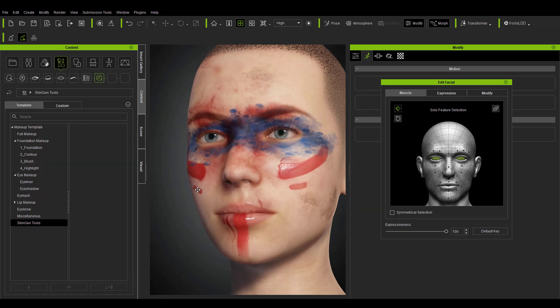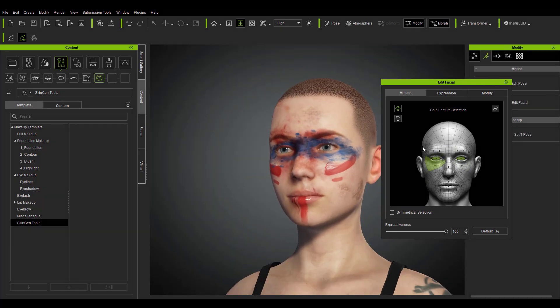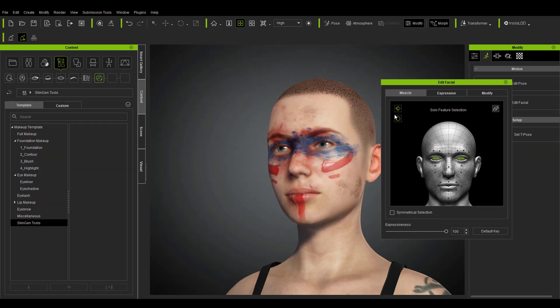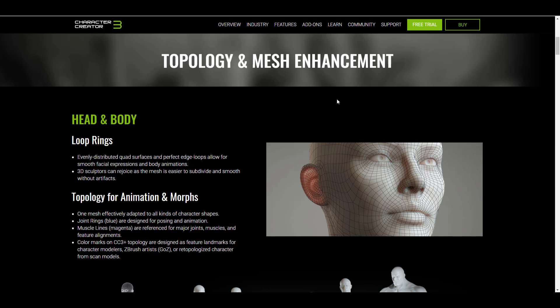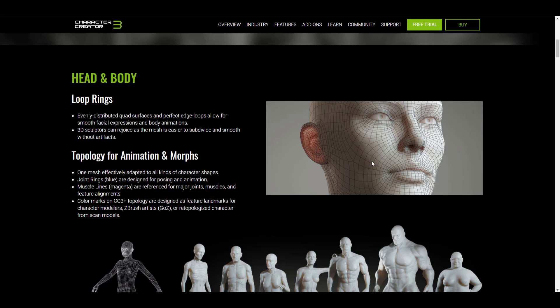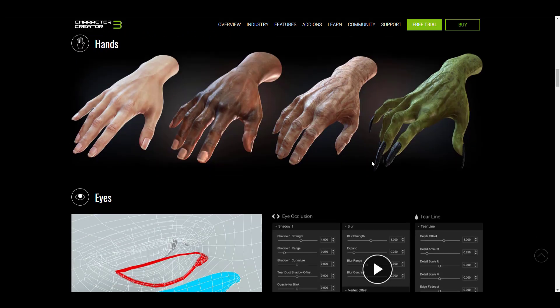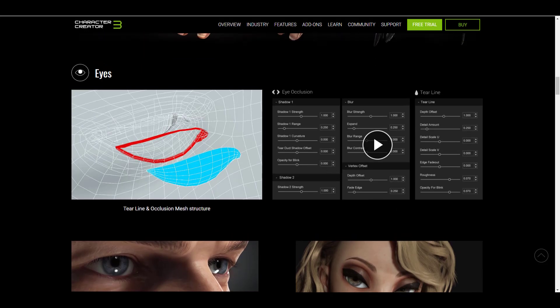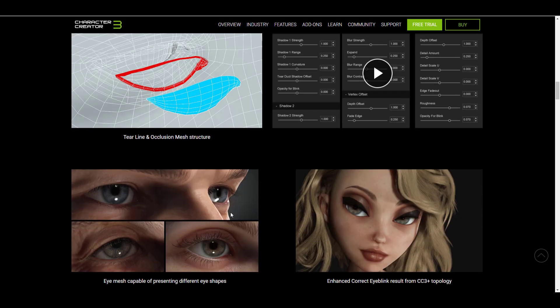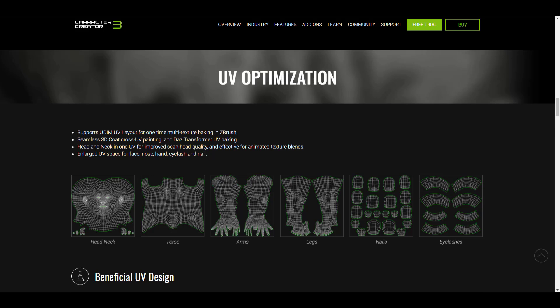First of all, we get to see that it comes with the Character Creator Base Plus, which has been teased and promised by the guys at Reallusion. For the topology and mesh enhancements, we have a very nice topology and perfect edge flow. You'd also notice that parts of the body have been enhanced, and for the eye we now have the tear line and the occlusion mesh structure. We've talked about UV optimization so you can set up things for UDIM texturing for ZBrush, Substance Painter, Mari, and so on — you can get these things out of Character Creator fully optimized and just throw it into whatever texturing app you want.